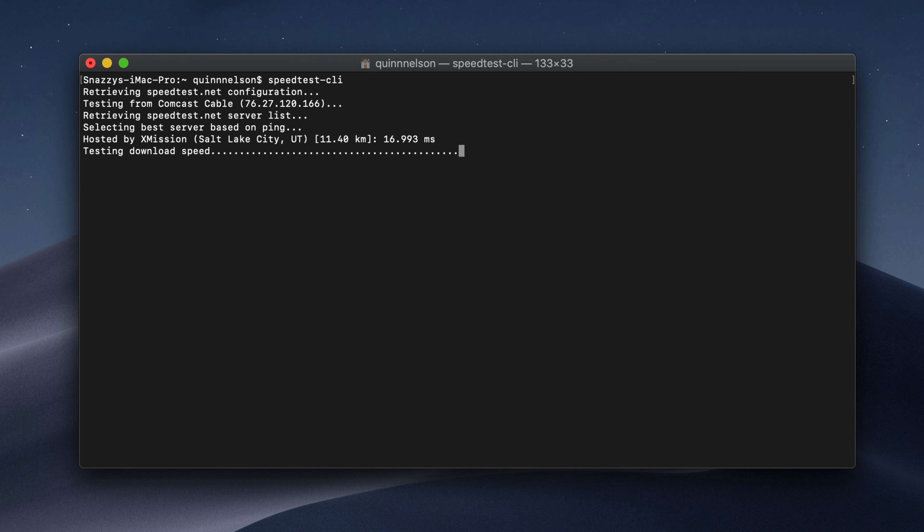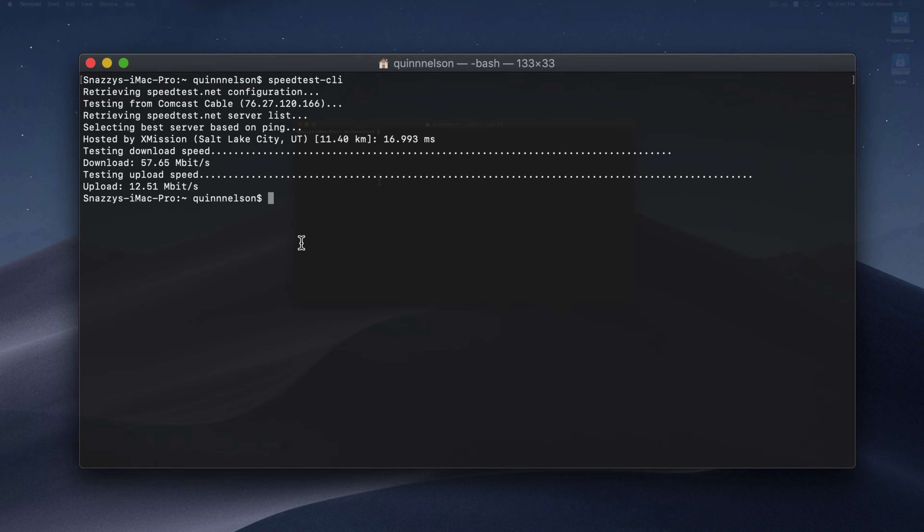And it will actually run a speedtest.net speedtest without having to navigate to the web browser. You don't have to load the massive webpage and have the ads on the side. It's all done directly through the command line, which is pretty slick. So right now it's testing my download speed. That has finished. It will test my upload speed and it will tell me the results. Yes, my office internet is pretty crappy.